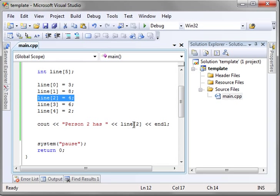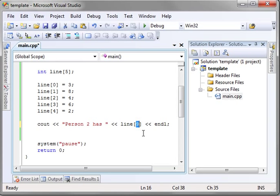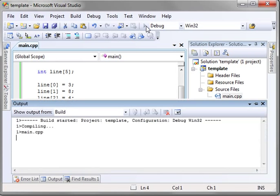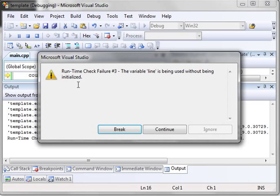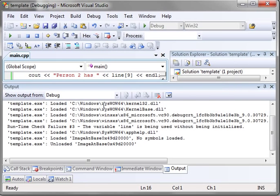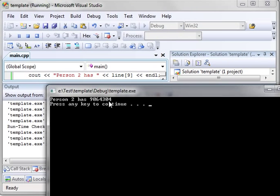So what happens if you try to access an element outside of your array? Notice the upper bound is a four. We're trying to access nine. Let's see what happens here. Well, runtime check fail. The variable line is being used without being initialized. You get the same thing as if you try to make a variable before initializing it because that doesn't exist.